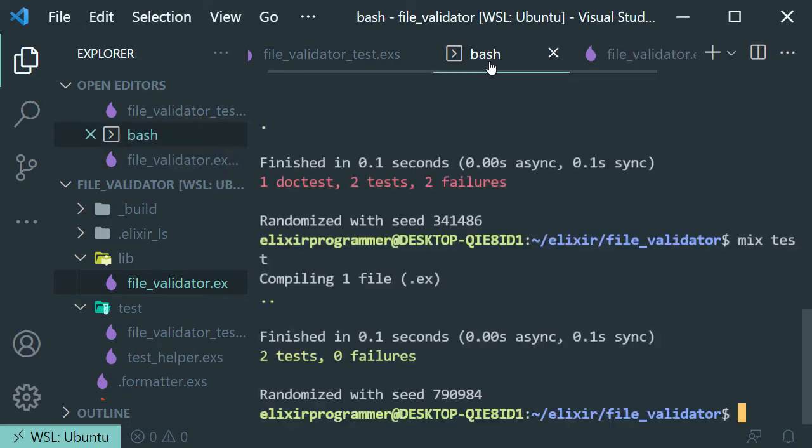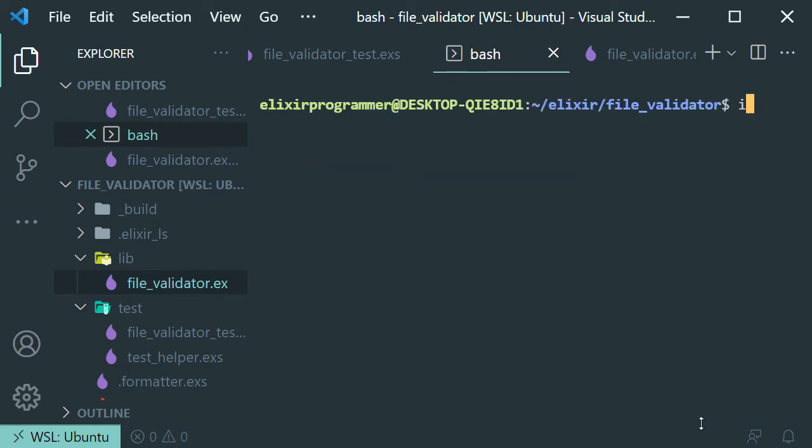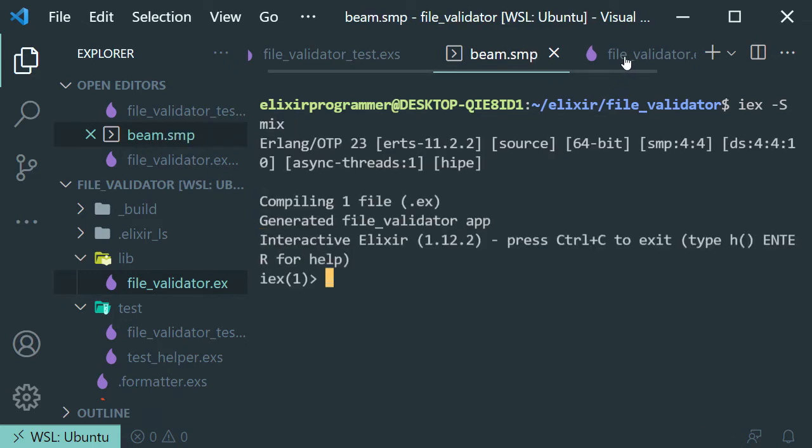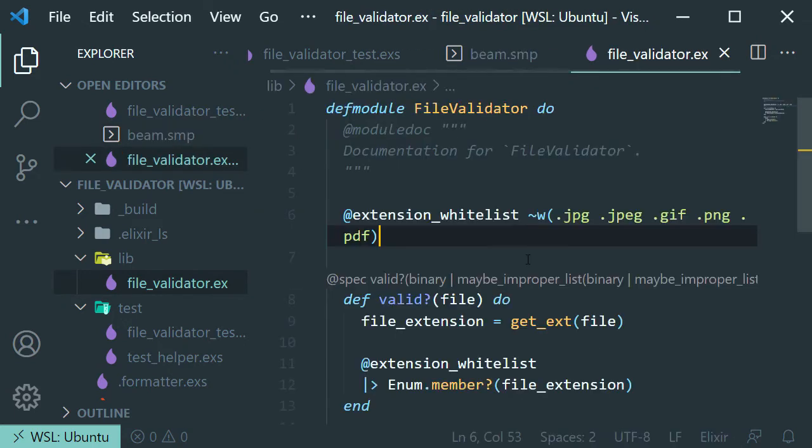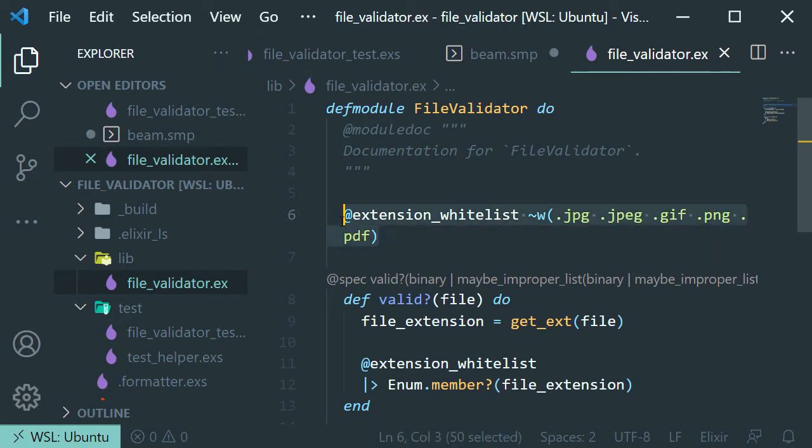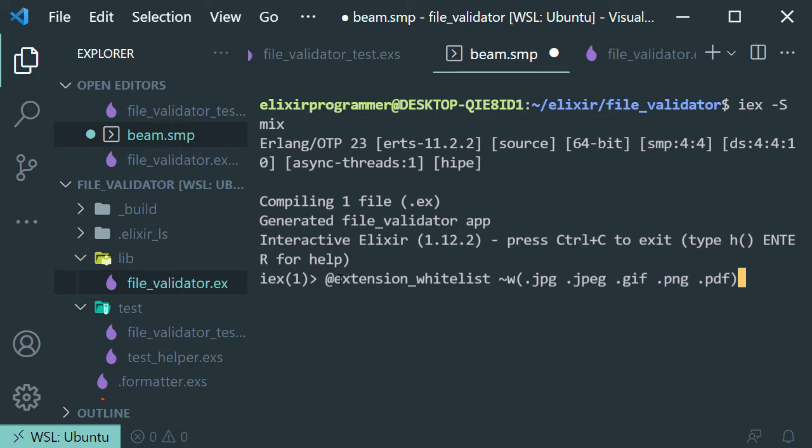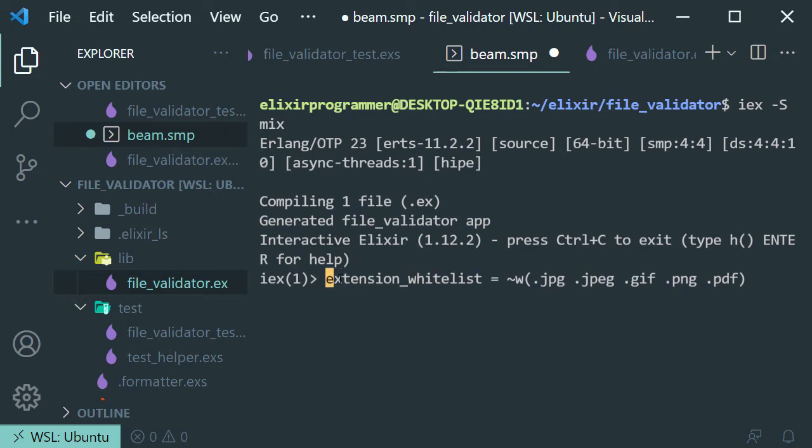If we go here to our terminal and we open up an IEX session here, let's just copy this down. Let's take the at symbol. Let's assign this to a variable and let's take the at symbol off.